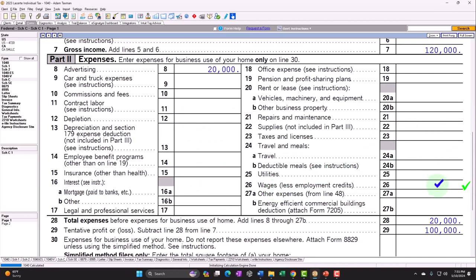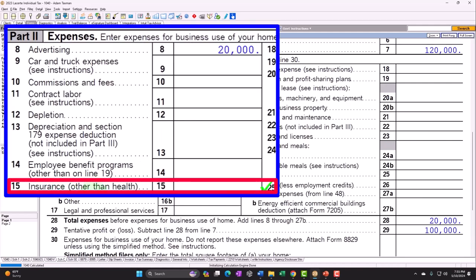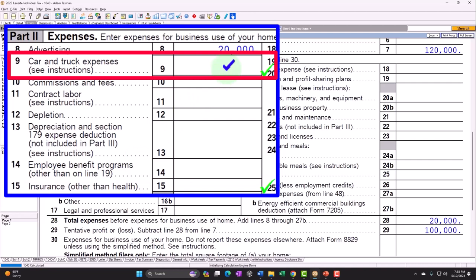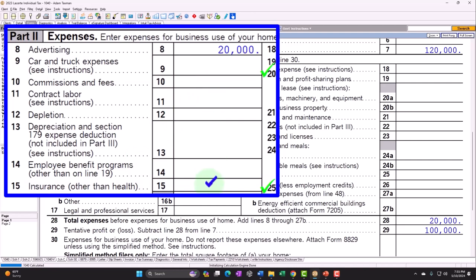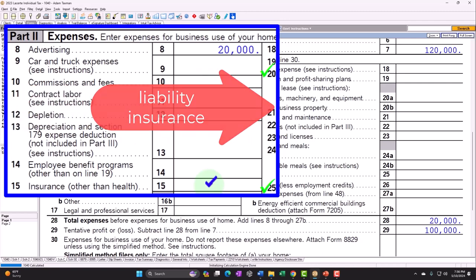On Schedule C, there's an insurance line that says 'other than health insurance.' You also have car insurance, which can create complications. Most insurance is fairly straightforward — liability insurance, for example, is generally a deductible business expense. It gets a bit confusing when insurance involves something like life insurance, but the most common types such as liability insurance are fairly clearly deductible items.